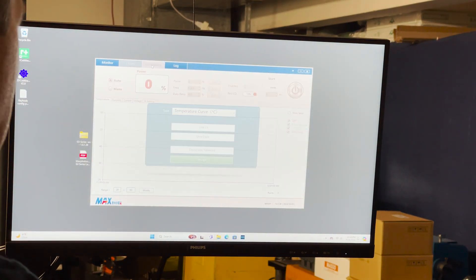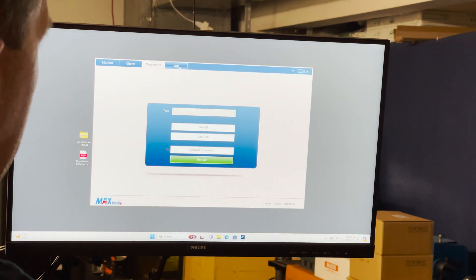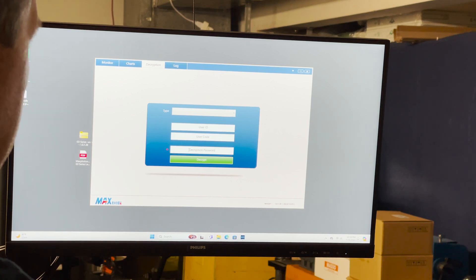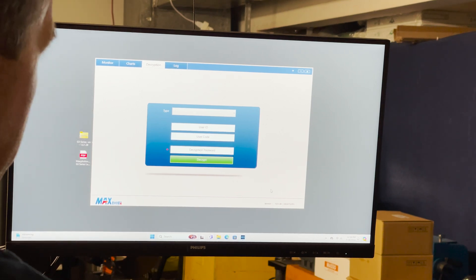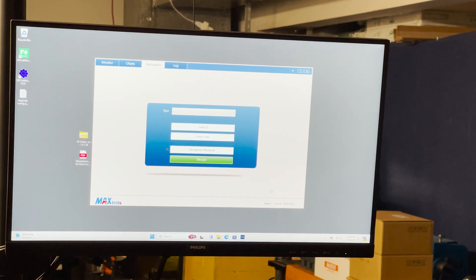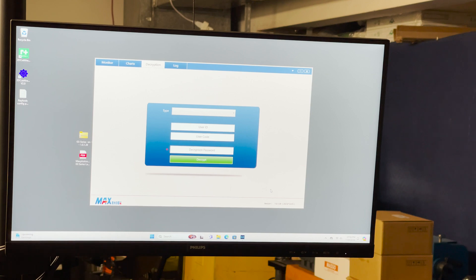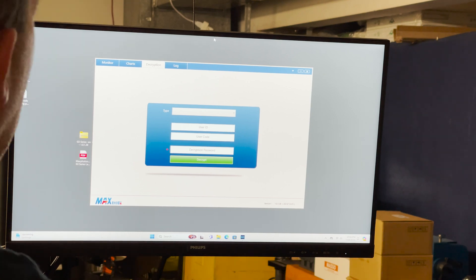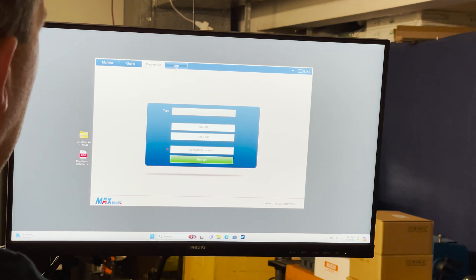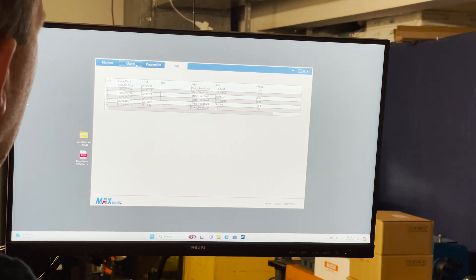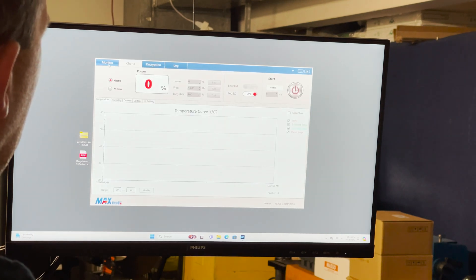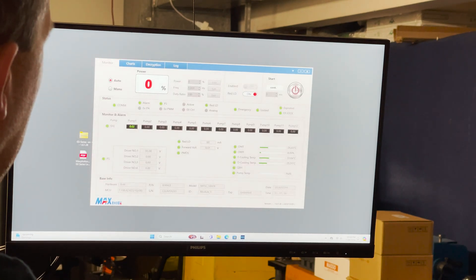From what I understand we can't really do anything until I get this decryption password. So I've contacted the seller to see if they can get that to me. As soon as I get that back we should be able to test it out and see if it works.